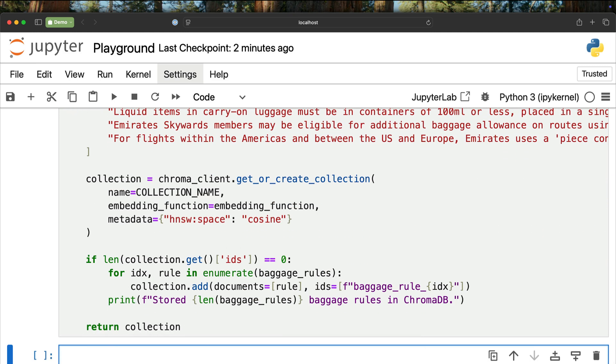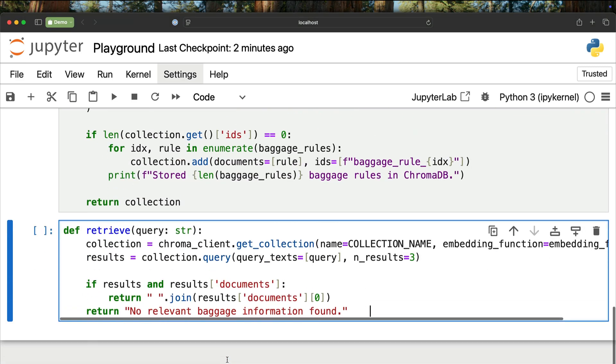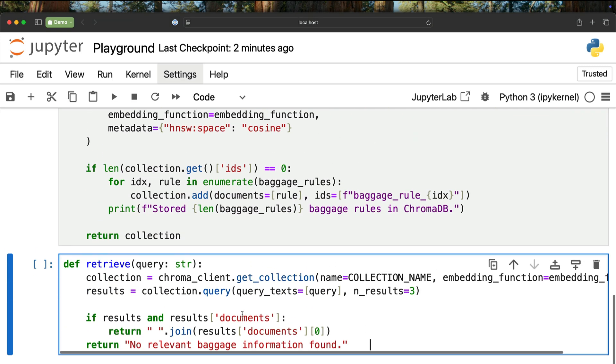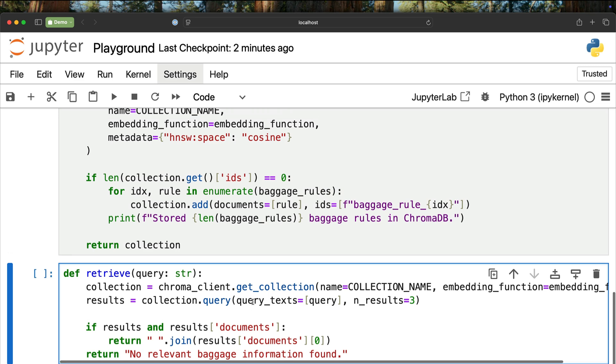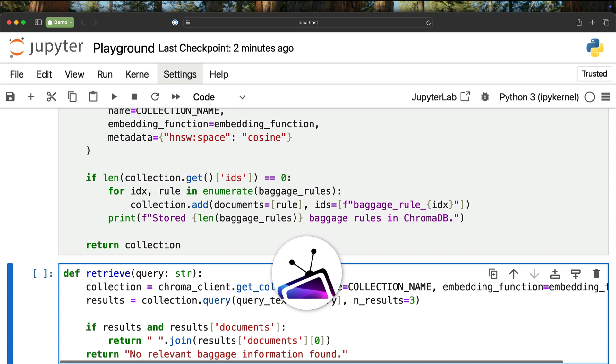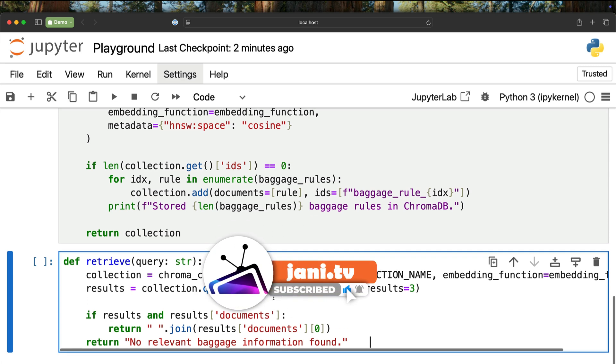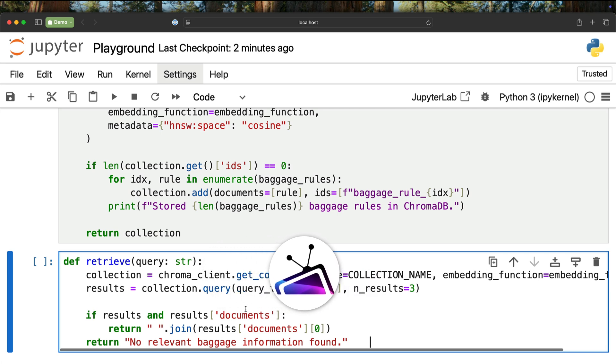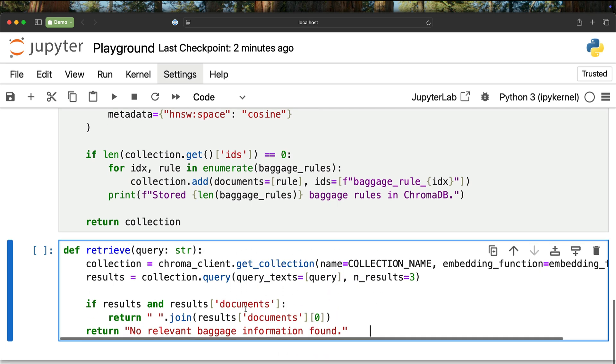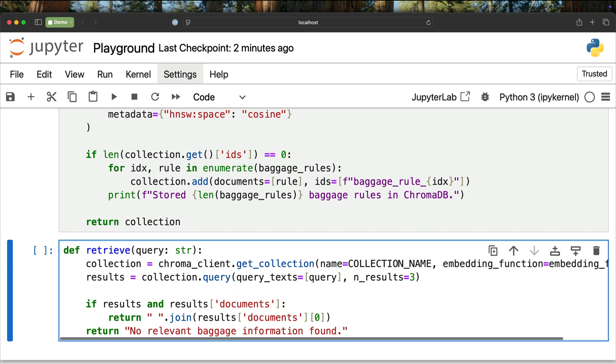Once the indexing is done, we define another function called retrieve. Retrieve is the runtime function where we pass the query sent by the user and perform a semantic search. Based on this cosine ANN or approximate nearest neighbor algorithm, we are trying to find the documents that are semantically matching the query. We get up to three results and concatenate all those three and return the concatenated string. This becomes the context for the LLM. That is the function called retrieve.